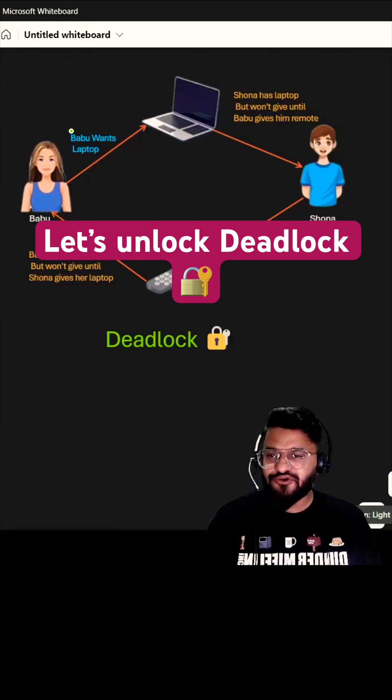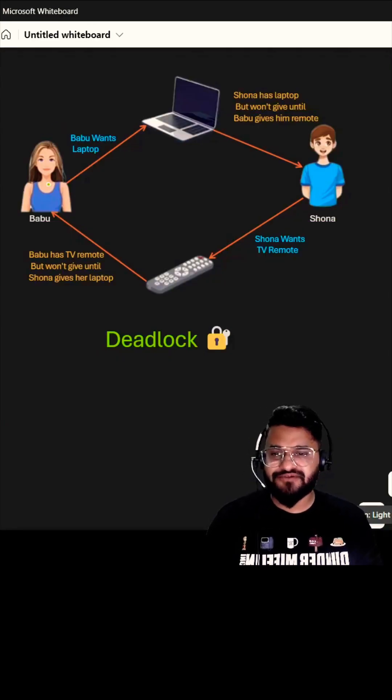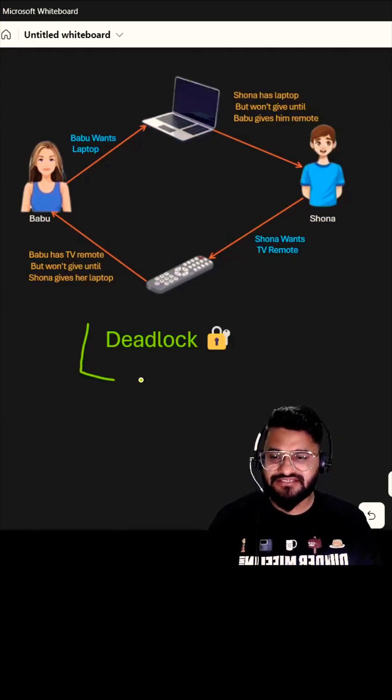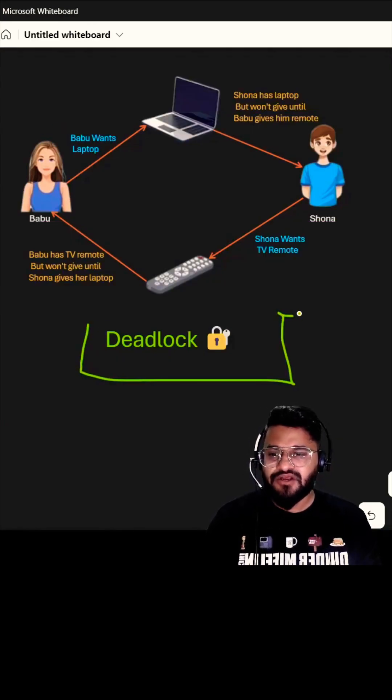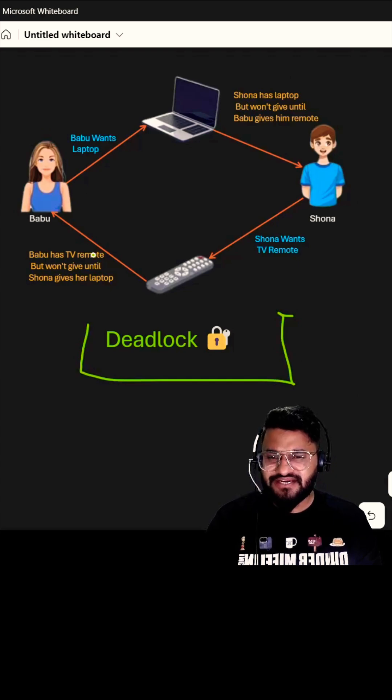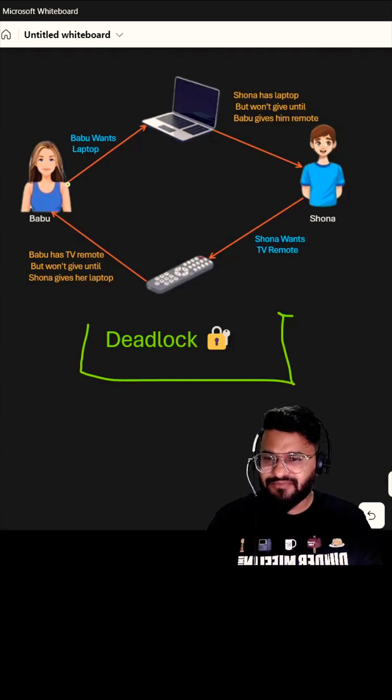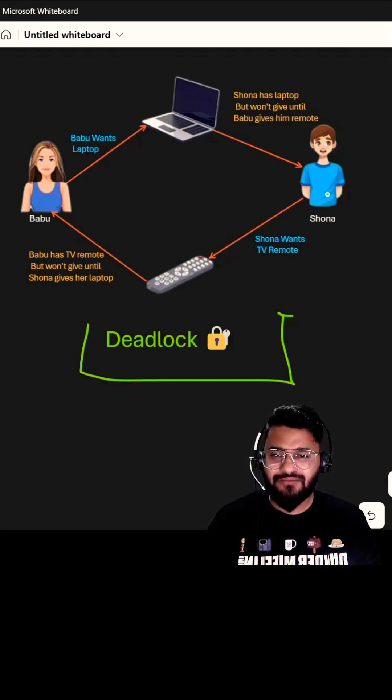Let's discuss one of the most important CSAF interview questions, that is deadlock. We are going to understand it with a very simple example. We have Babu and Sona who seem to be in a relationship but have some disagreement.